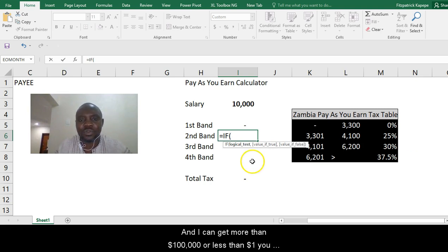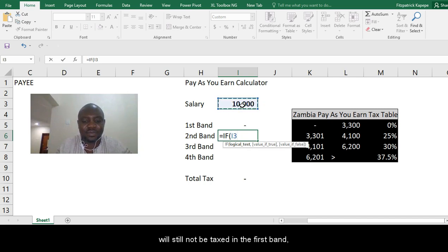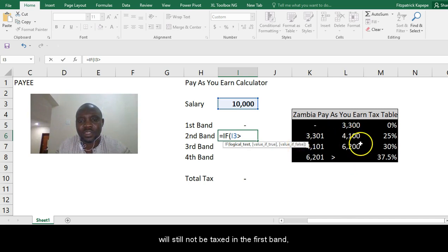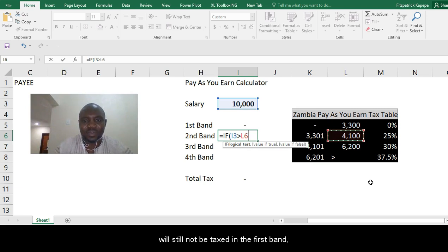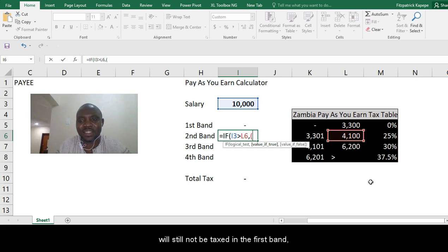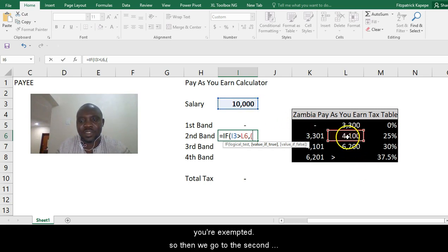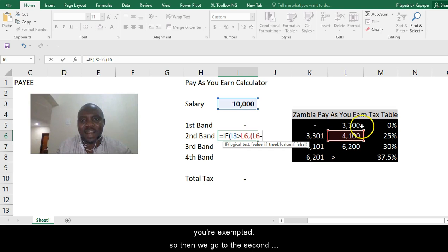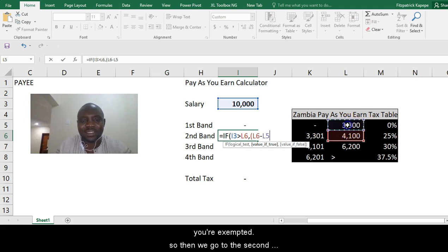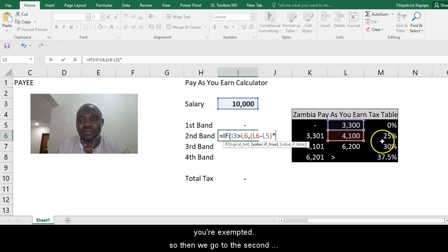Here we'll do this. We'll say if your salary is greater than 4,100, which is the max of the second band, if it is greater than, you find the difference. Open bracket. You find the difference between 4,100, which is the max in that particular band, the second band, and the max in the first band, times 25%.